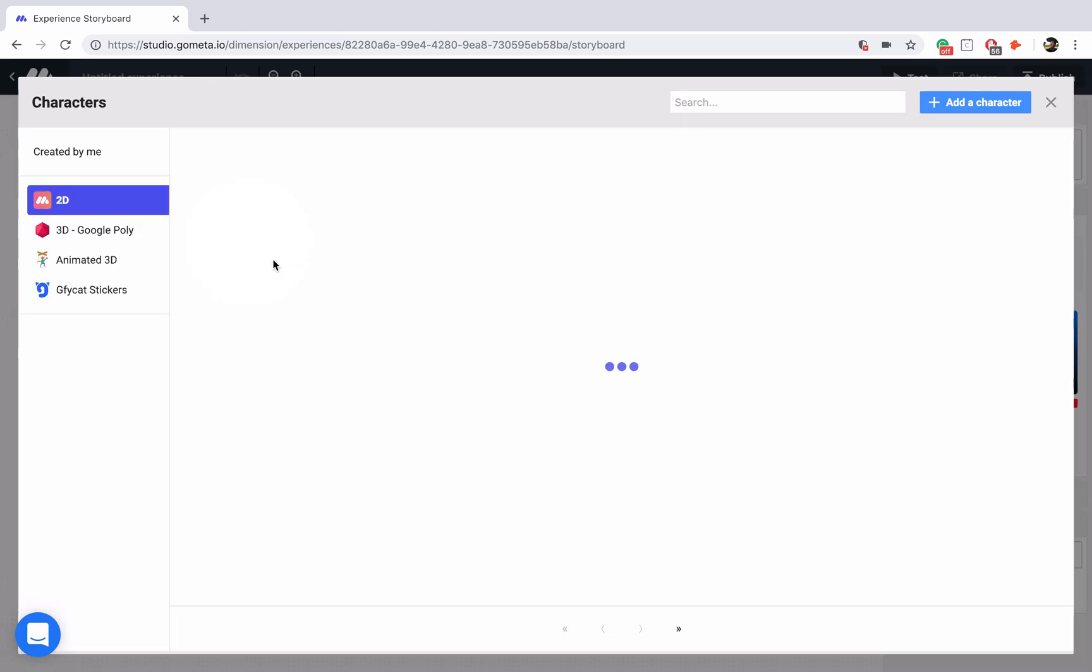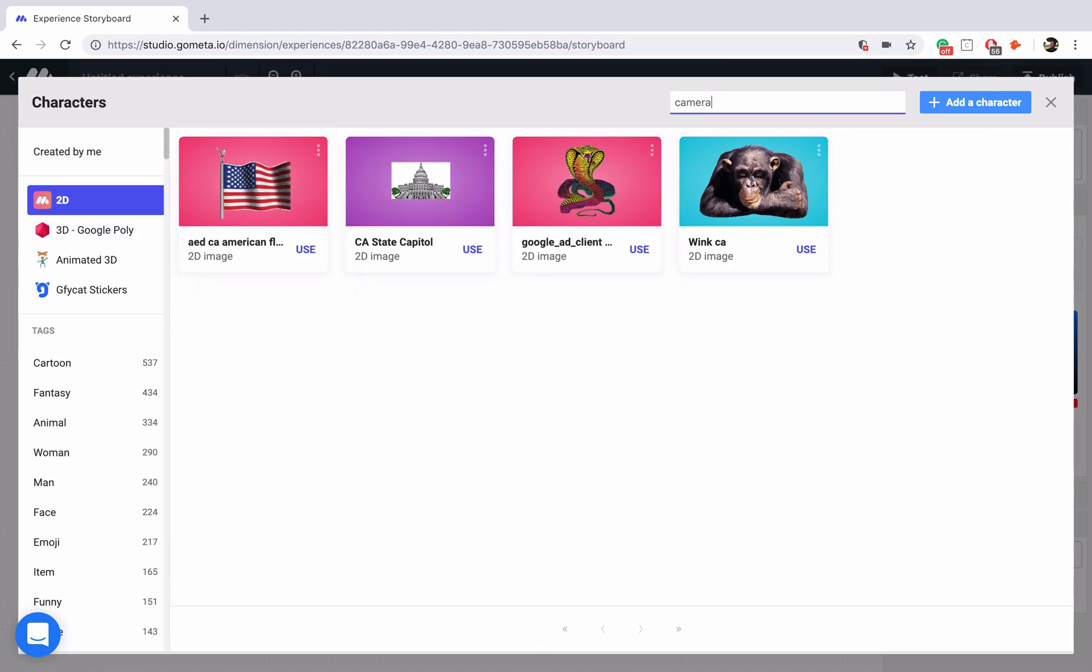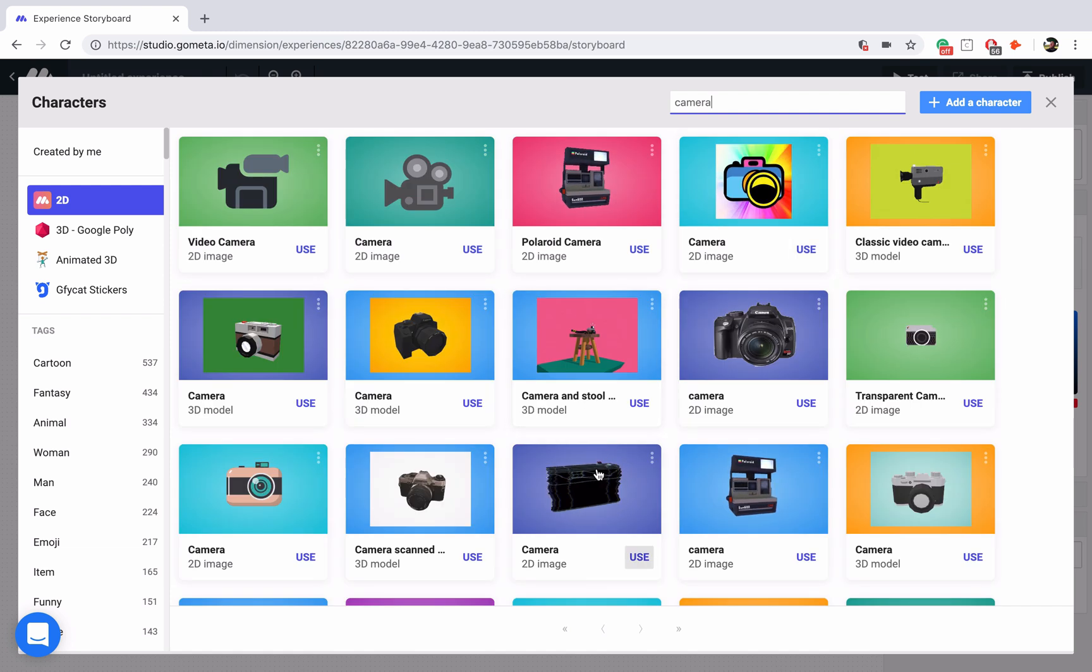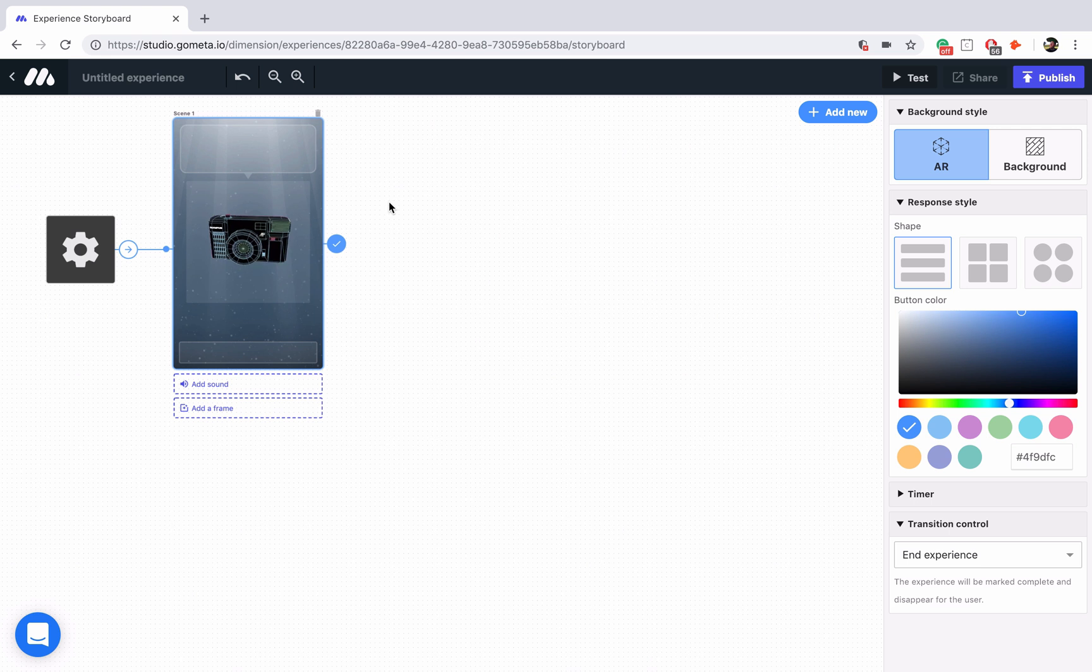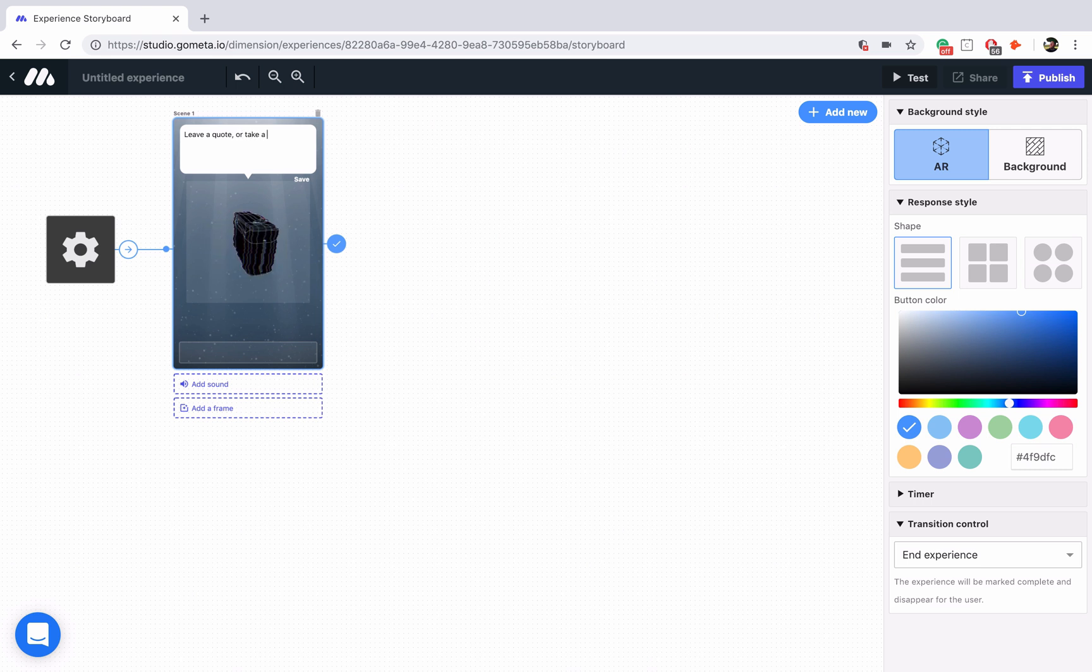Let me quickly style our first character scene. I'm going to look for a camera and we're going to use this camera gif, it looks pretty cool. Now for our text we're going to say something like leave a quote or take a selfie.